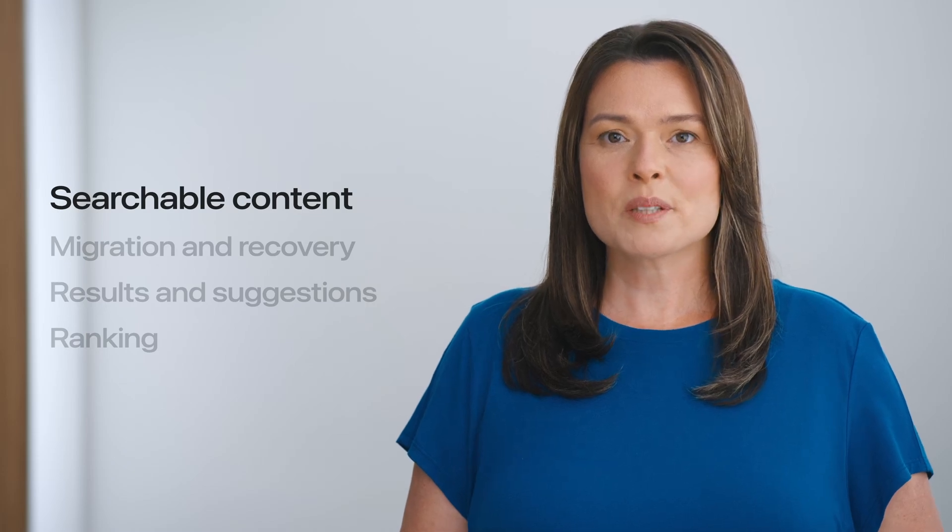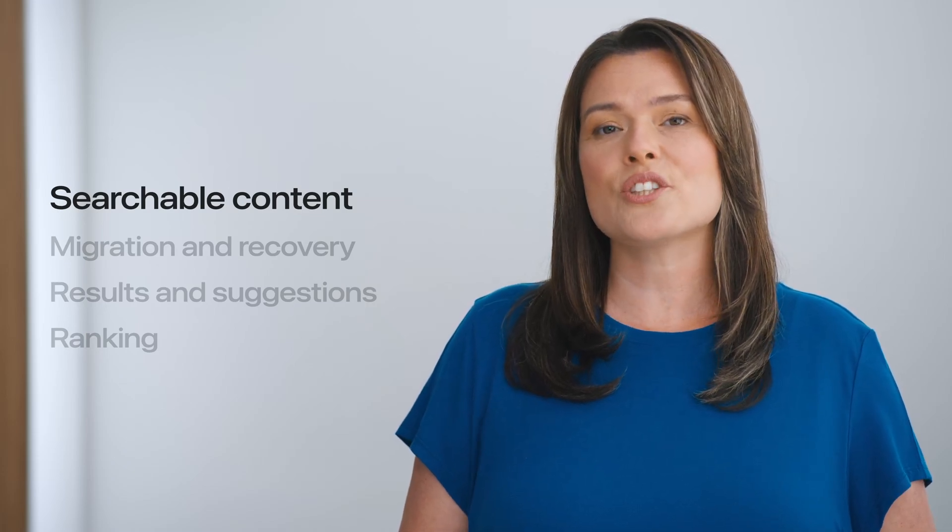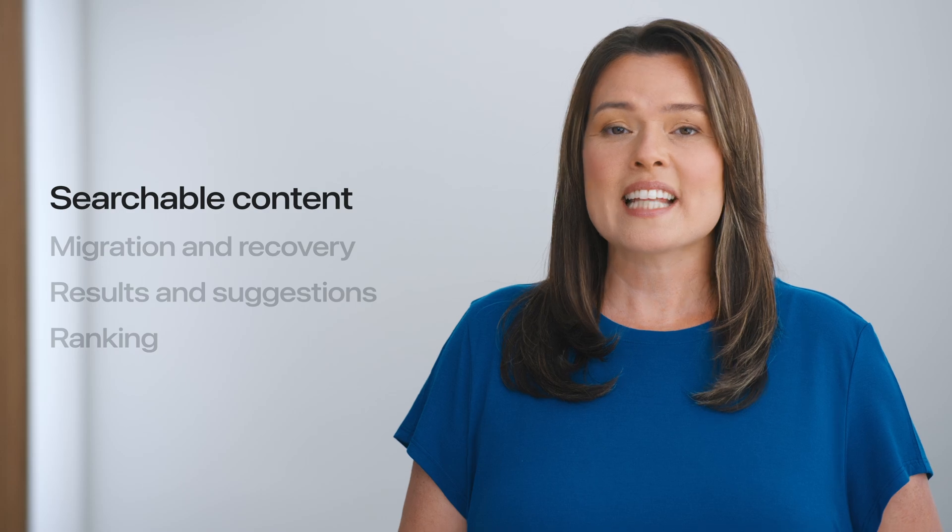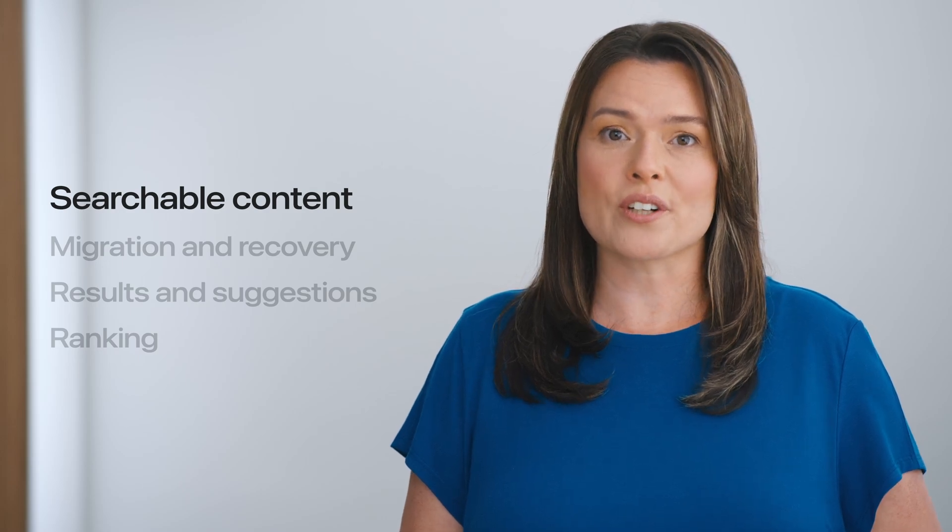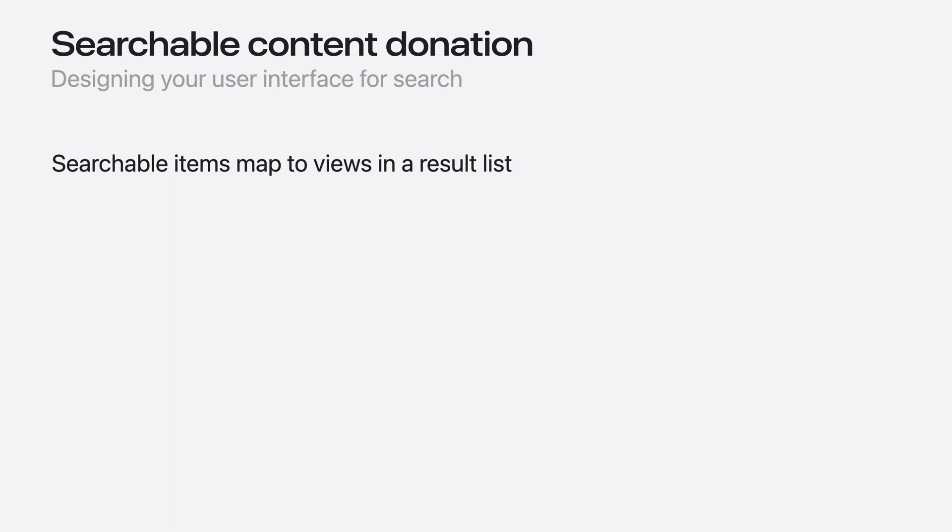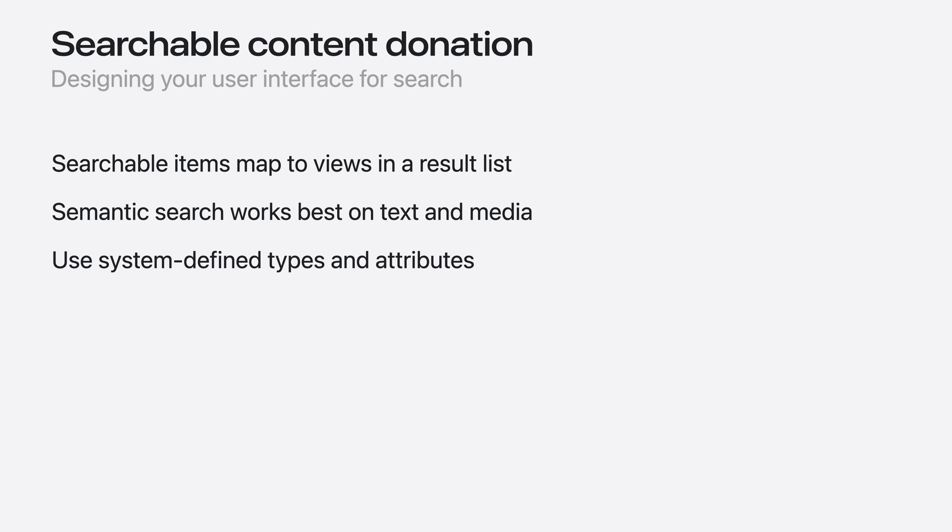The first step to building a great search experience is to donate searchable content to Spotlight that represents what people are going to want to search in your app. In the journaling app, people can search over all journal entries, so each journal entry will be a searchable item. With that in mind, you'll want to index items in a way that can be retrieved with a query to directly populate the views of your user interface. Currently, semantic search works best on text or media assets, such as images and videos. So to get the best results, you'll want to ensure your searchable items have the appropriate content type. And you'll want to use system defined attributes whenever possible.